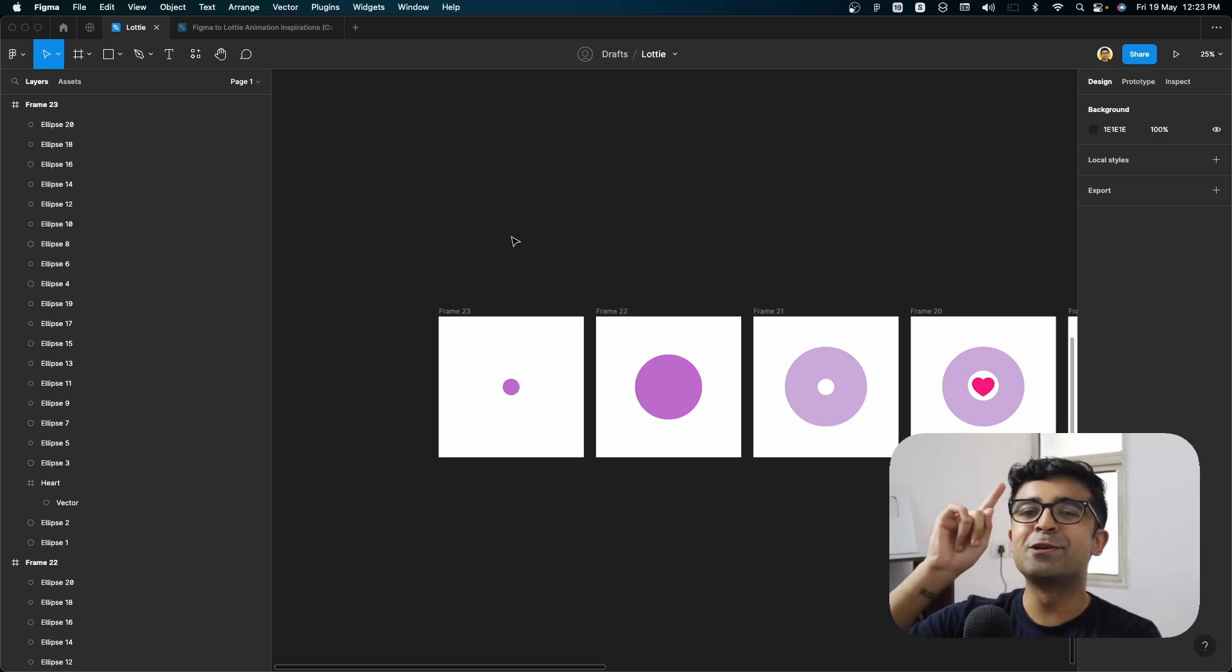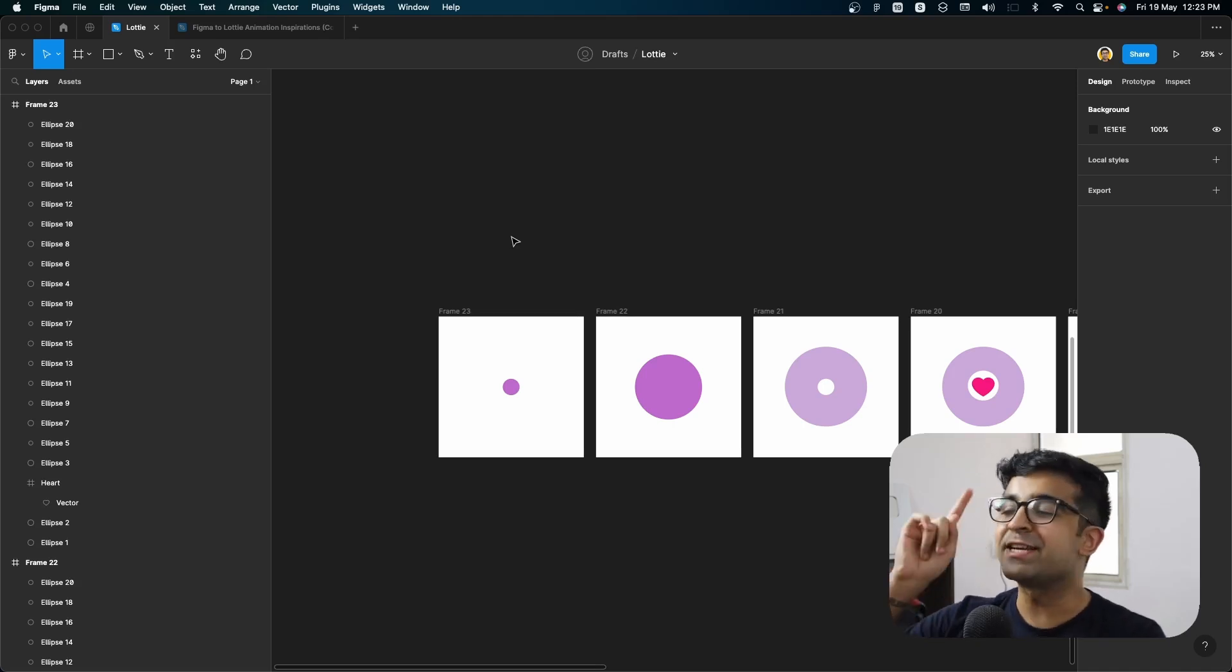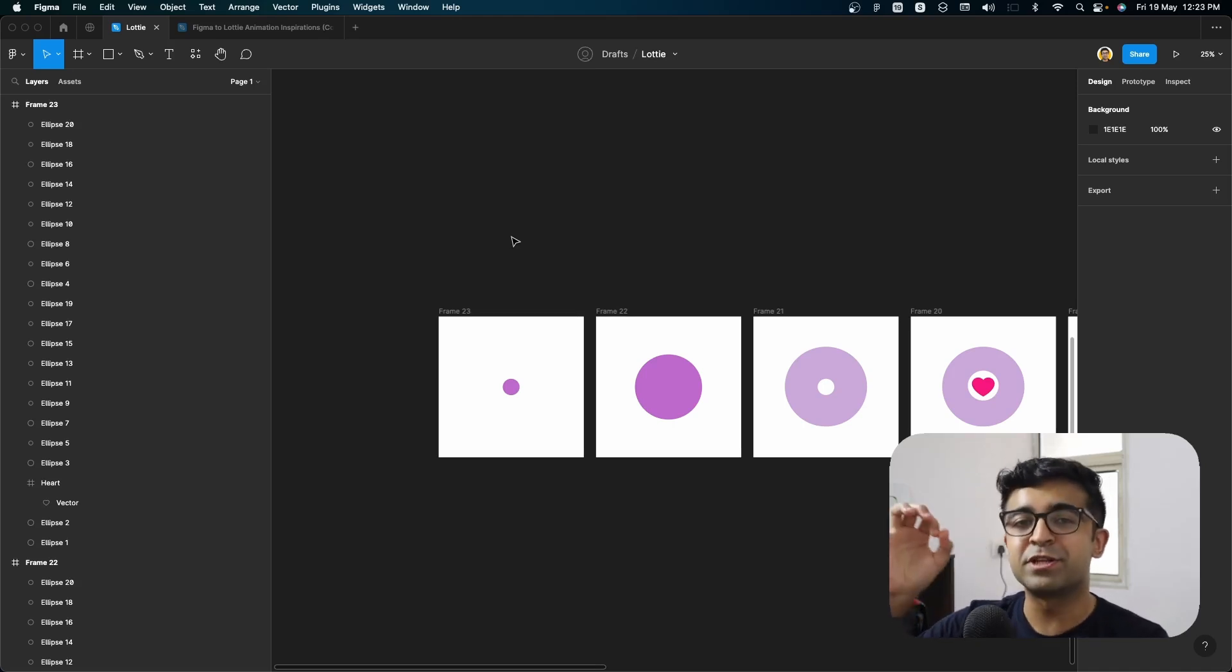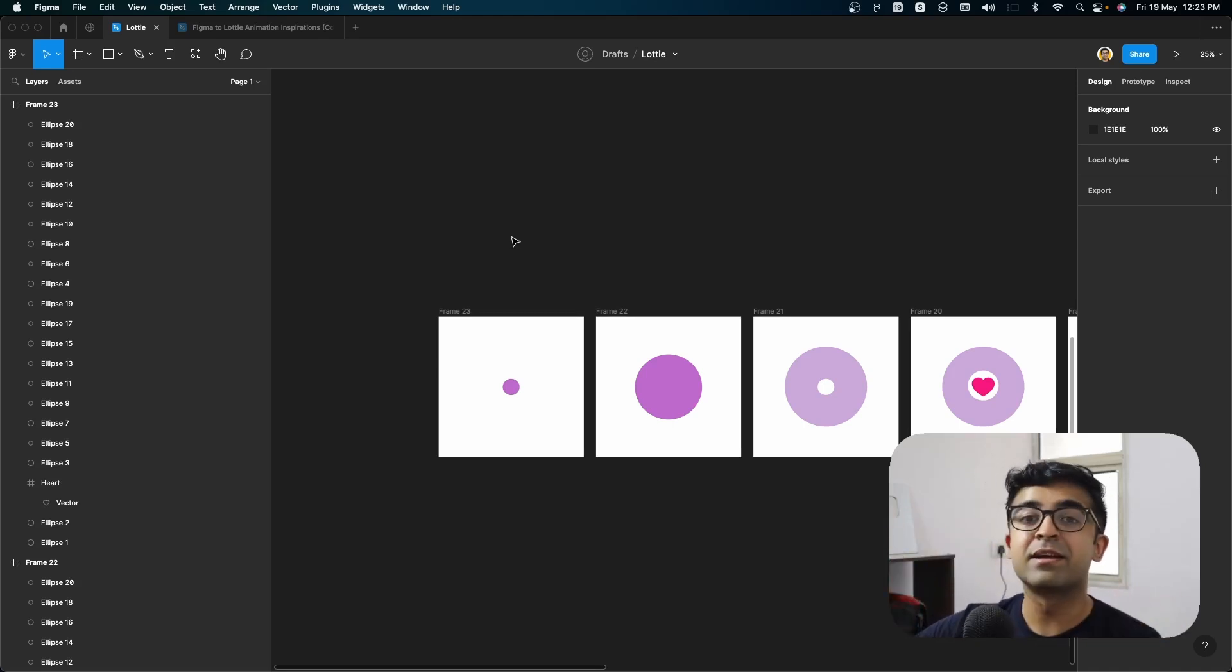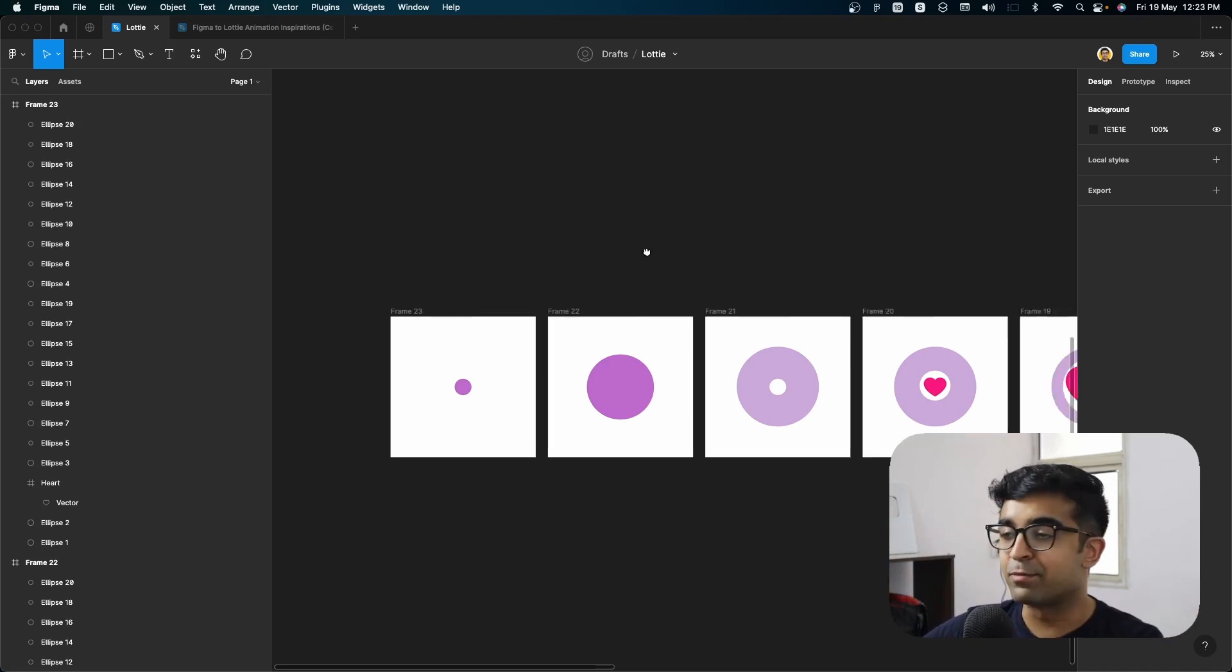Before we do that, we'll be using our trusty smart animation in Figma to finally make the animation come to life.